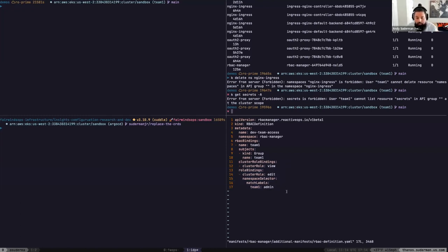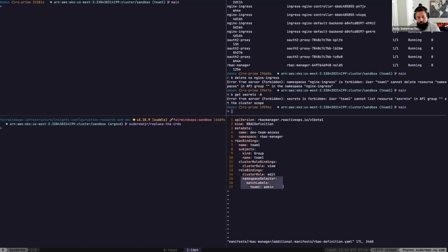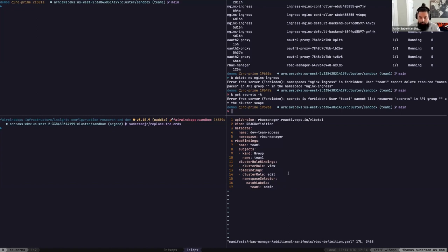The next cool thing I really like about RBAC Manager is that it can do dynamic role bindings. As administrators, we can create namespaces that then get RBAC bindings associated with them automatically as soon as they're created and labeled. We have a role binding on the cluster role 'edit' that is bound to a namespace selector — which you can't actually do natively in Kubernetes. This is what RBAC Manager does for you. Any namespace matching the label 'team1admin' will give the cluster role edit to the team1 group.